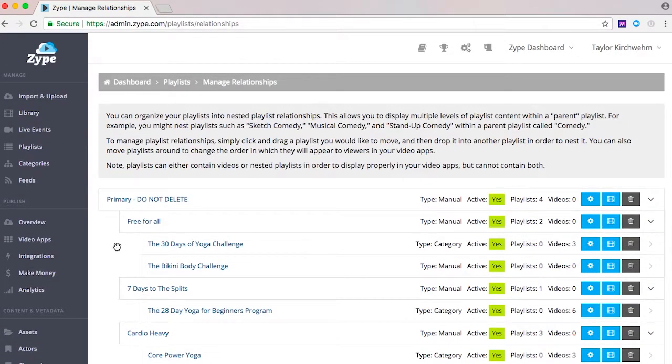Nesting content properly under the primary playlist just arranges things for easy distribution later.